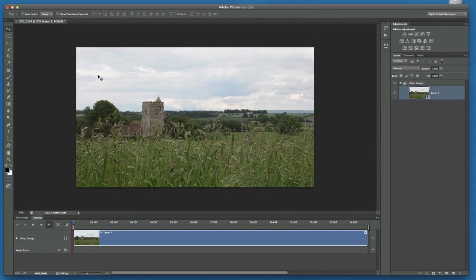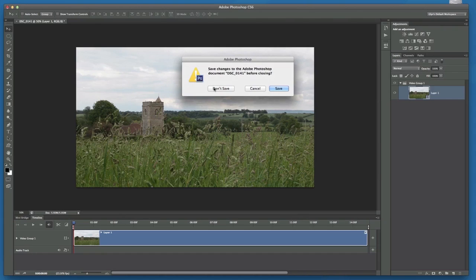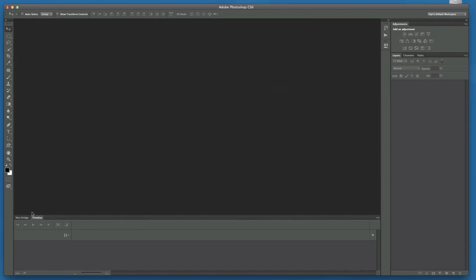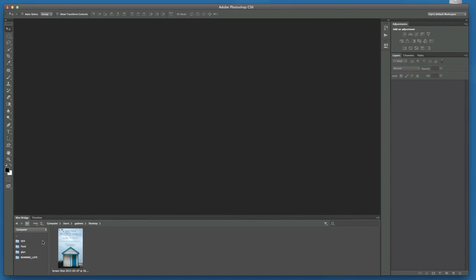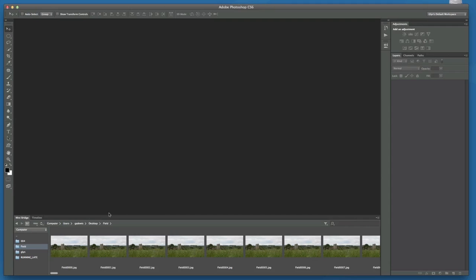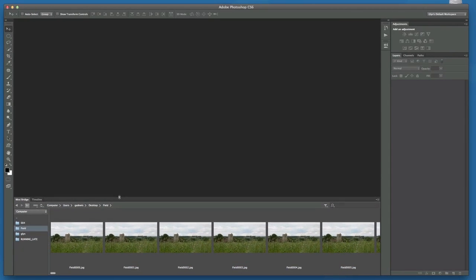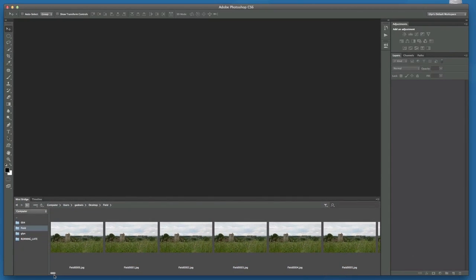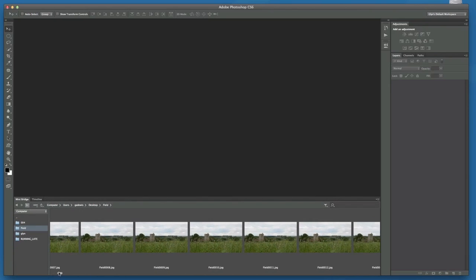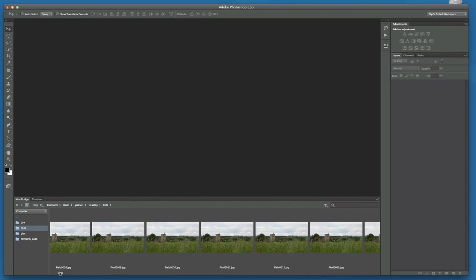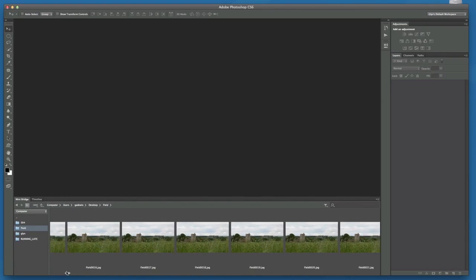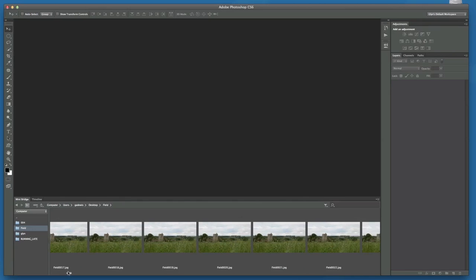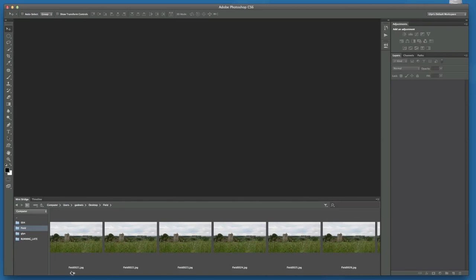So now that Photoshop has finished that rendering process, if we just close this video down, and we'll jump over to MiniBridge again, and look for the folder called Field, we'll now see at the bottom here, if I just make this a little bit bigger, we can see that we have now got a sequence of image files, JPEG image files, that have been created from that video footage.